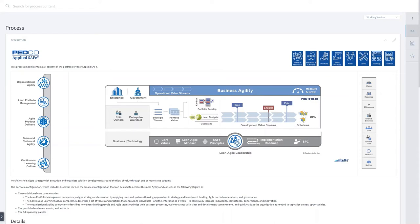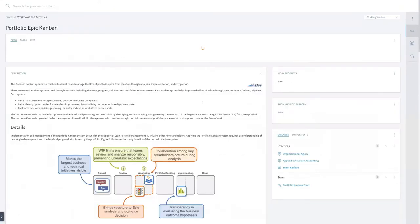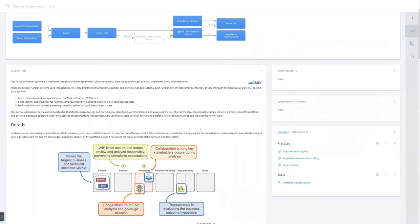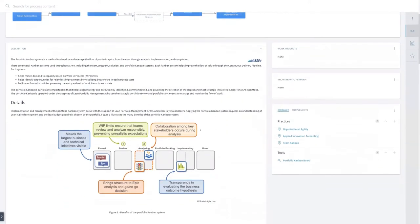As Tom wants to see what Epic Kanban is all about, he just clicks on Portfolio Epic Kanban, and what he sees right now is just a very simple process of Portfolio Epic Kanban. We see here the complete SAFe content from the Scaled Agile Framework. We have all the SAFe content included and licensed in Applied SAFe.